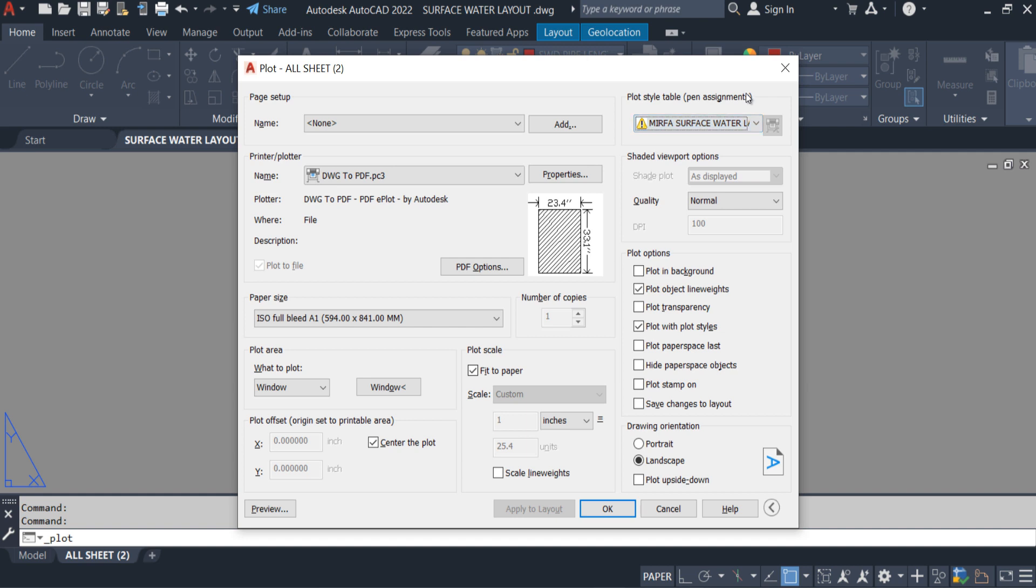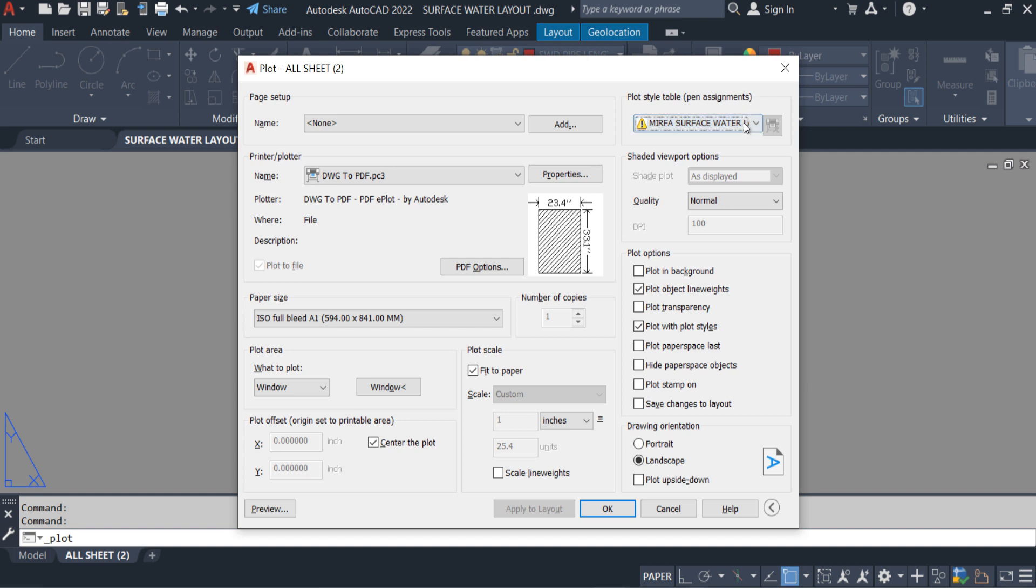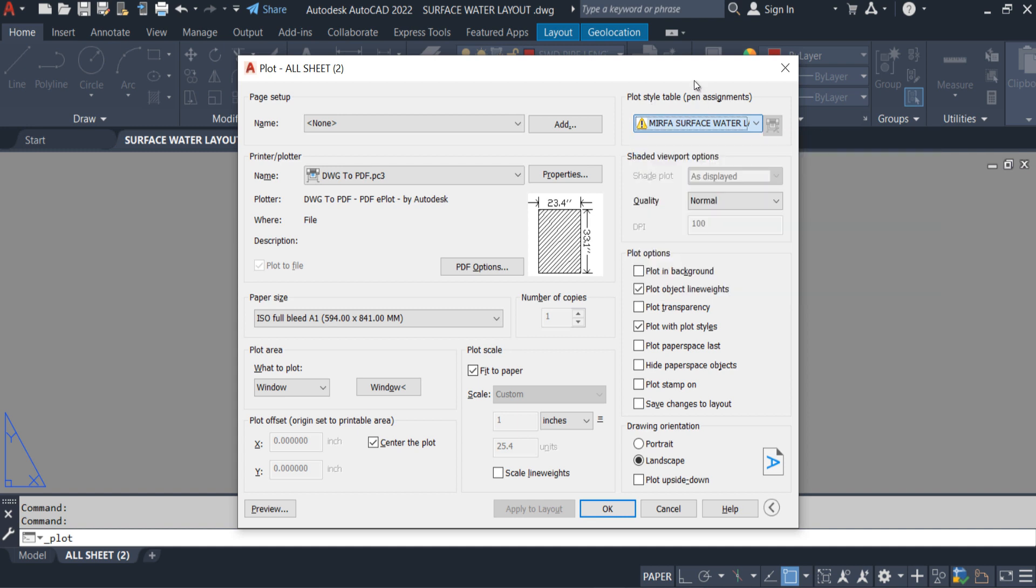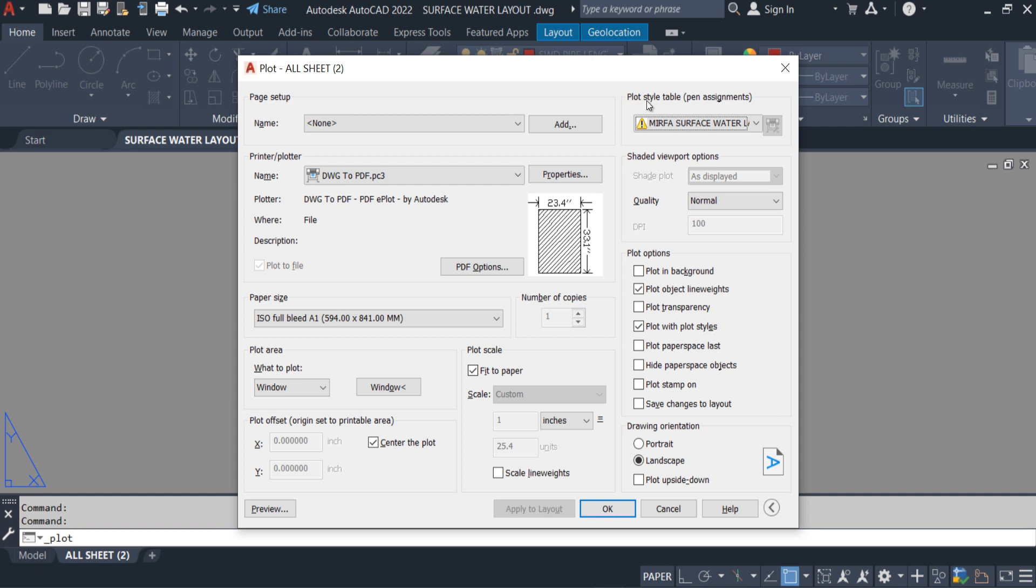In order to fix this issue, first of all you have to have this CTB file. If you don't have this CTB file, in that case you have to create a new CTB file for this layout. I mean to say the new plot style you have to create for this drawing.